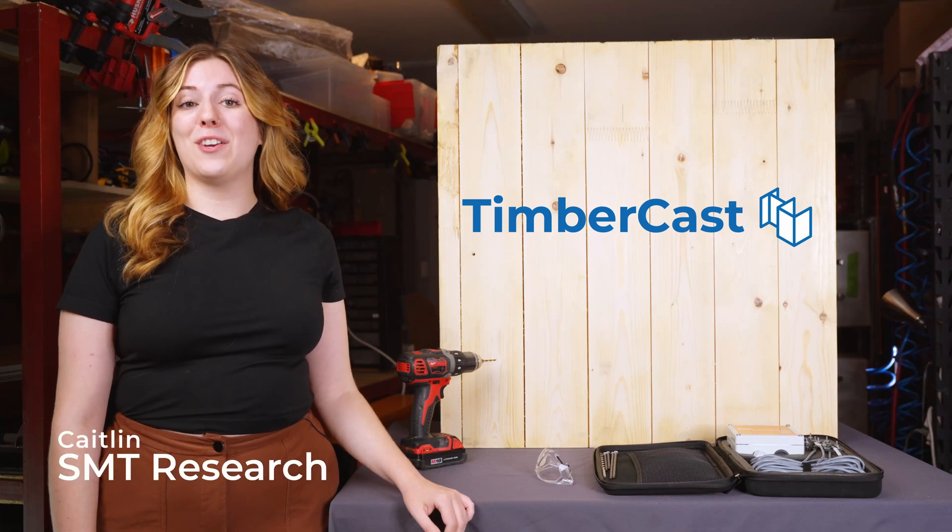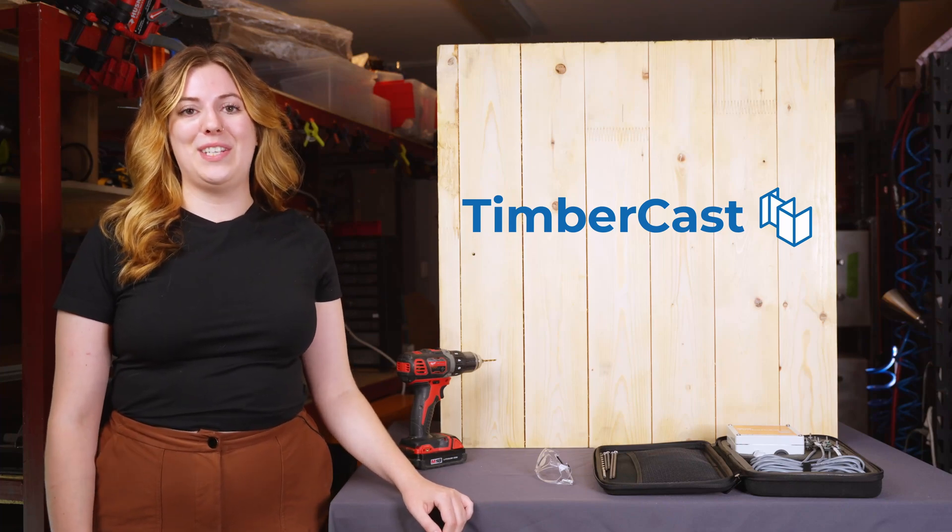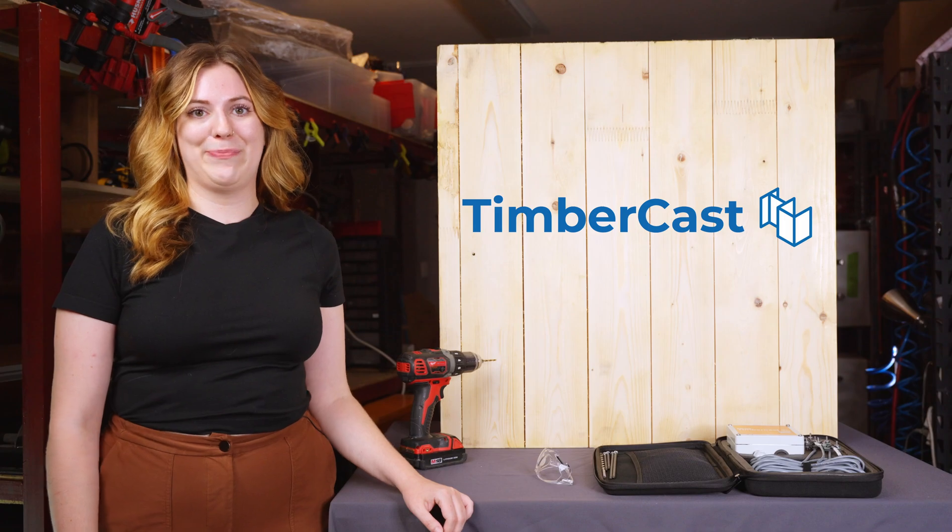Hi, I'm Caitlin, and I'm here to show you how to install an SMT TimberCast monitoring kit.